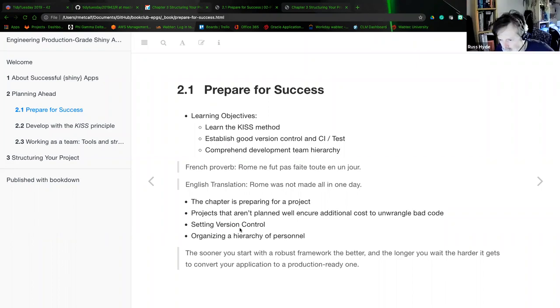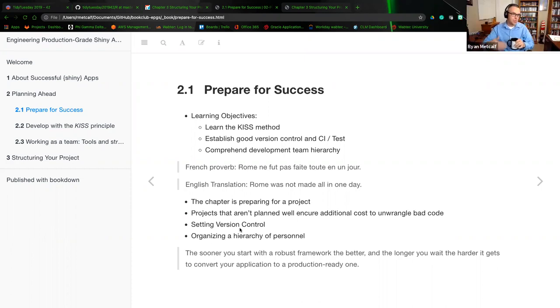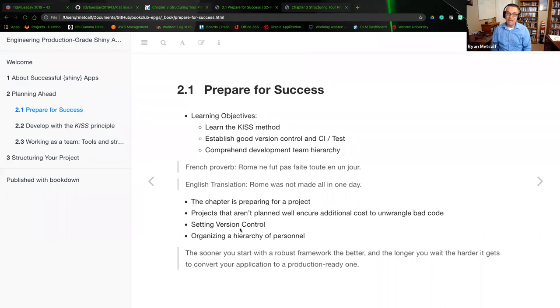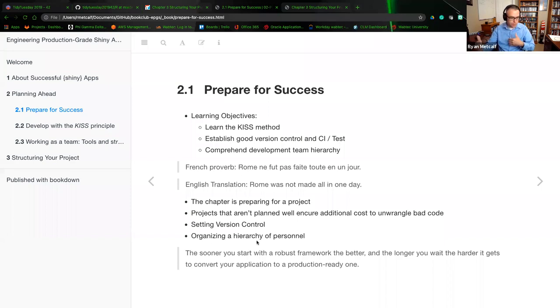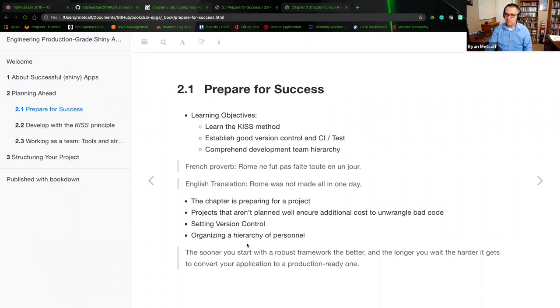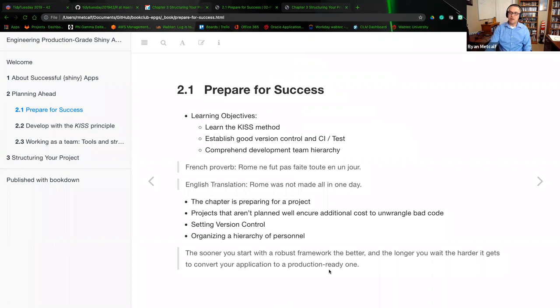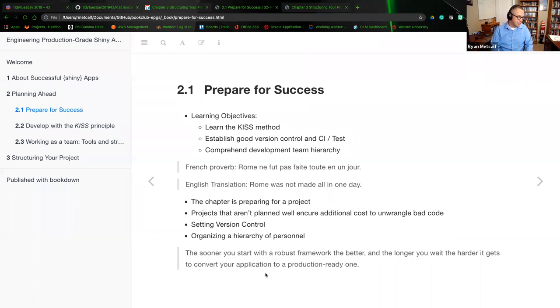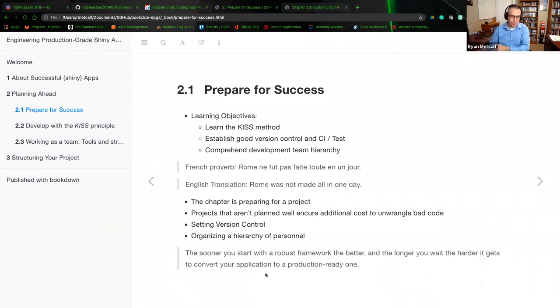Researching a lot of different version control services, I stumbled into some other areas that I wasn't aware of. And so I do want to pursue those, gain some understanding of the differences, benefits and bad practices if you were to use that service. And then finally the organizing a hierarchical personnel, setting up that stakeholder. The sooner you start with a robust framework, the better. And the longer you wait, the harder it gets to convert your application to production ready one.